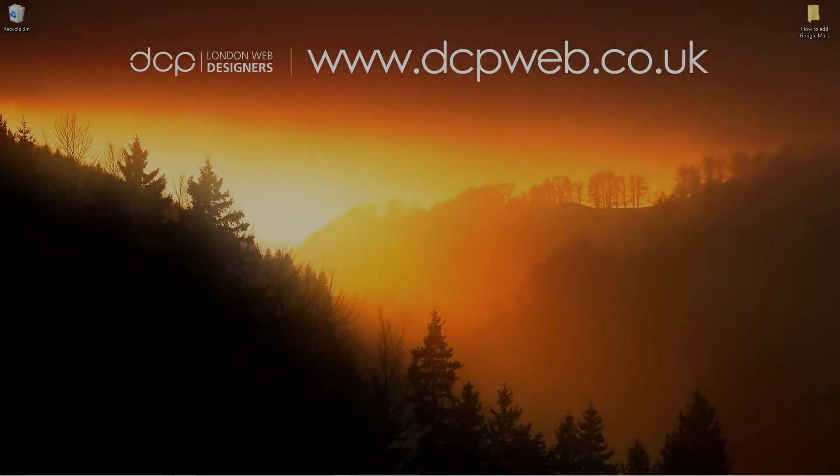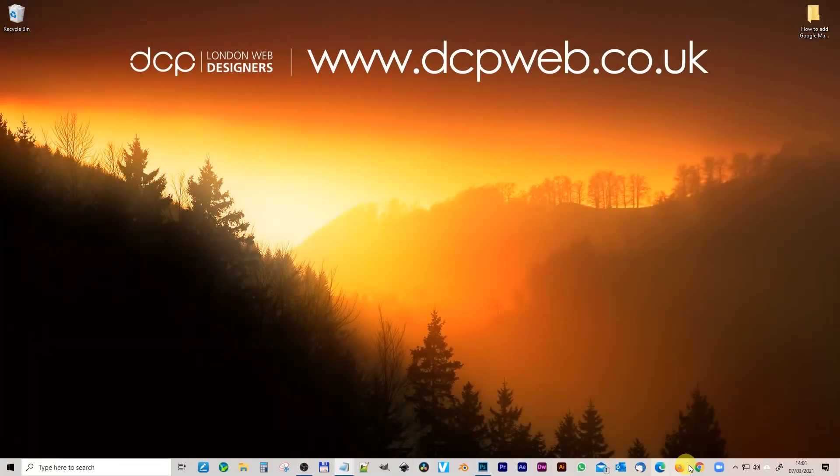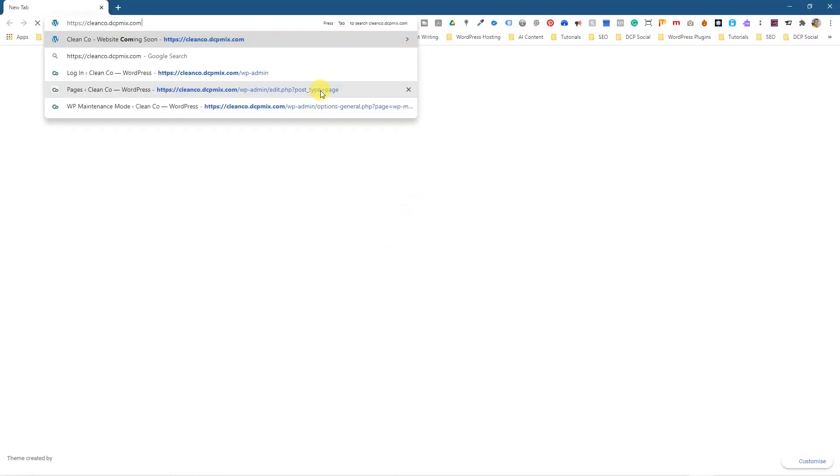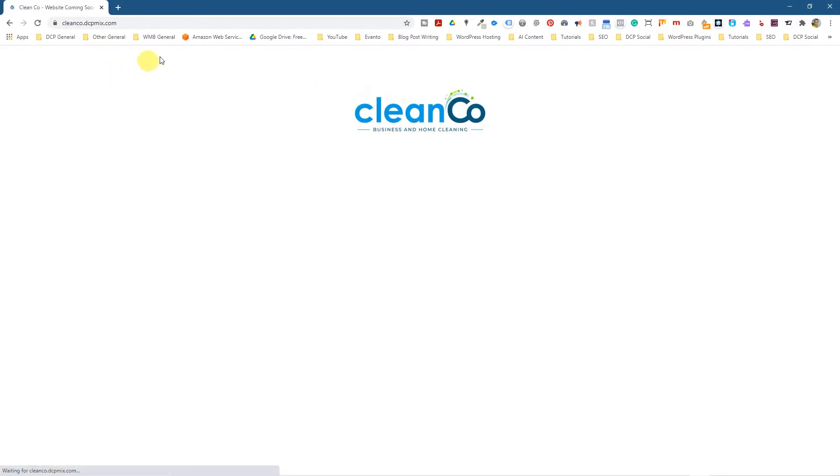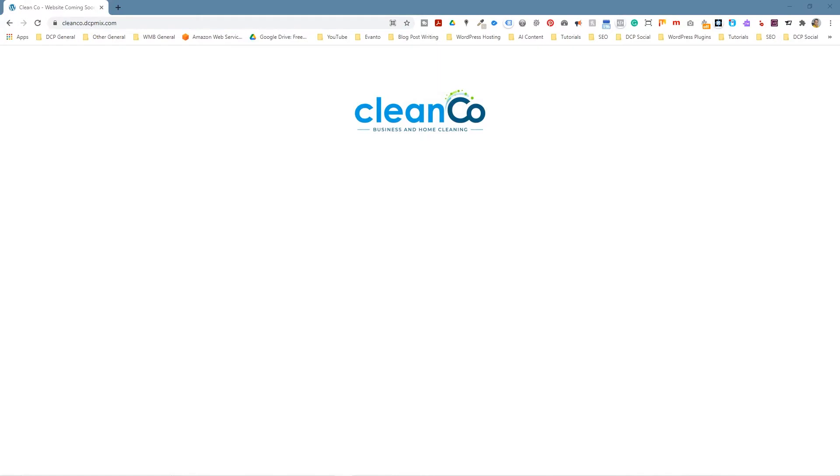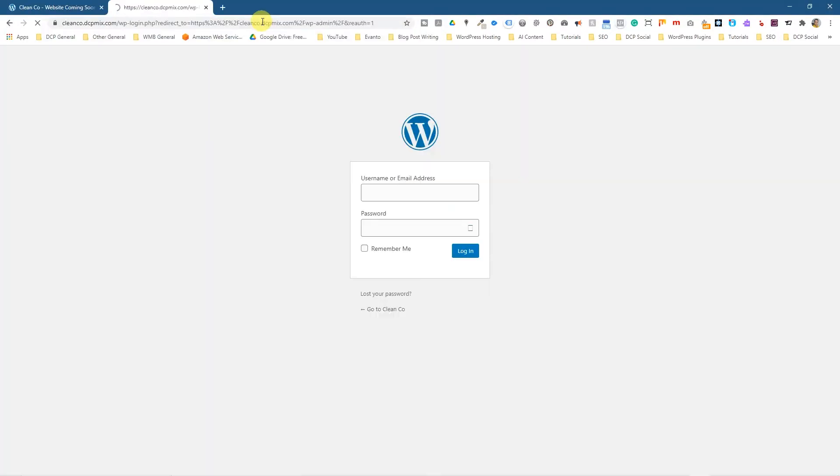Let's go ahead and open up the web browser. In the previous tutorials we've been working on this little project called CleanCo, a company I'm working with, and we want to add a Google map. I'm going to show you a couple of ways to do that.